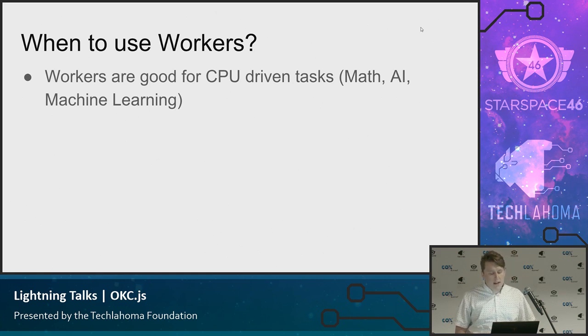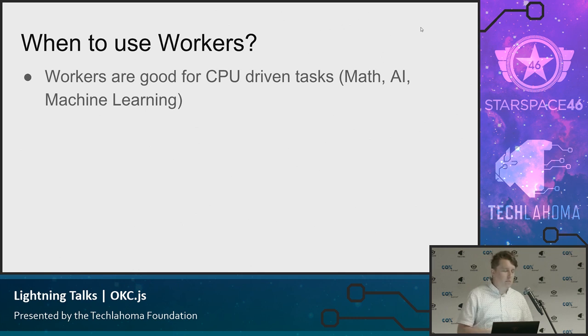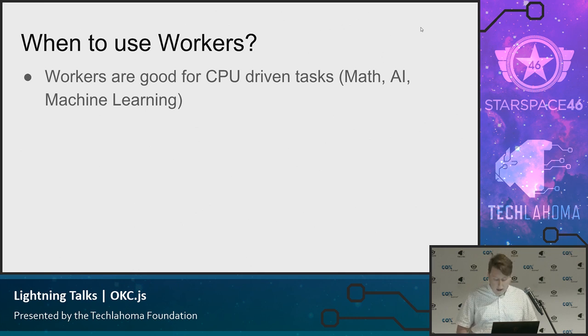So things like math, AI, machine learning, anything that is very CPU heavy, you're going to be wanting to use something like workers for that. And before, you wouldn't do that in Node.